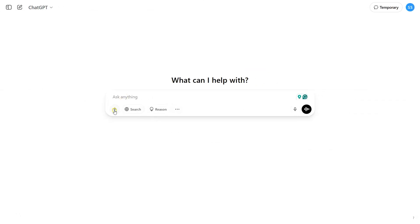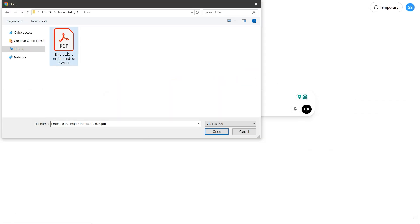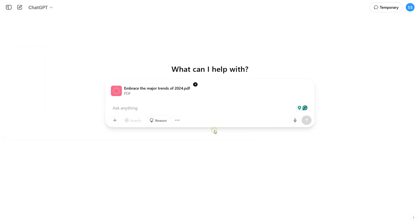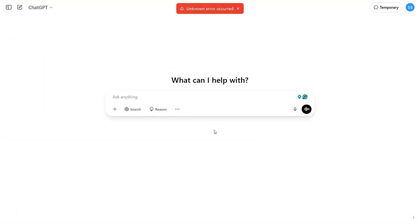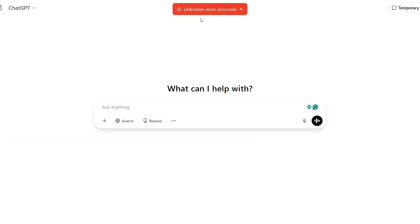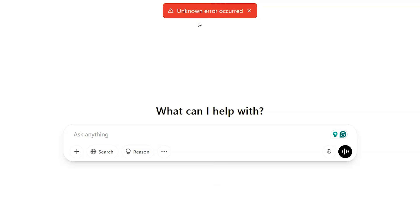Lastly, highly encrypted or password-protected PDFs can also cause problems. ChatGPT can't process these files directly. To work with such documents, you'll need a reliable PDF password remover to unlock the file before uploading it.